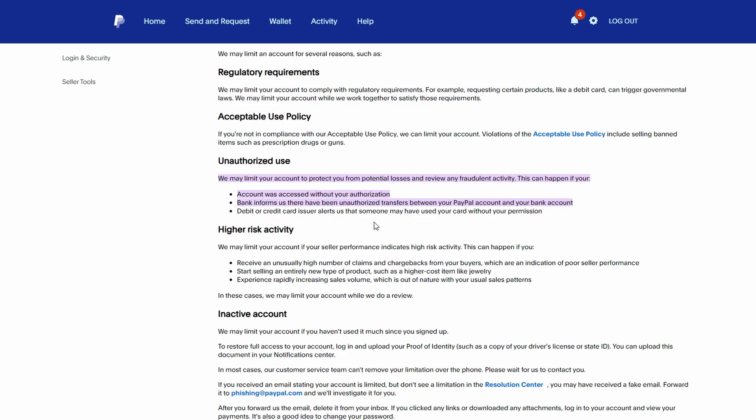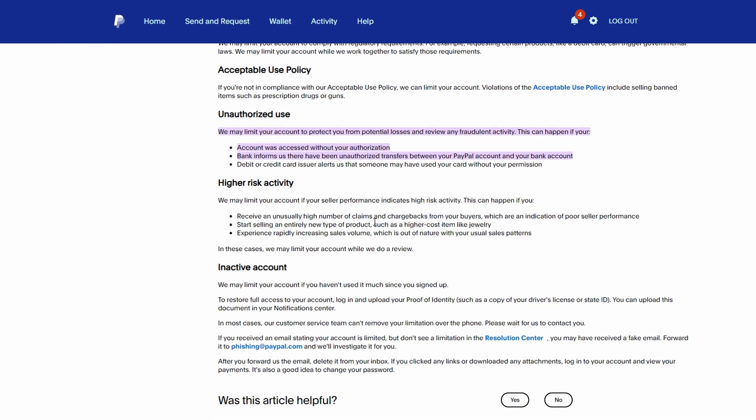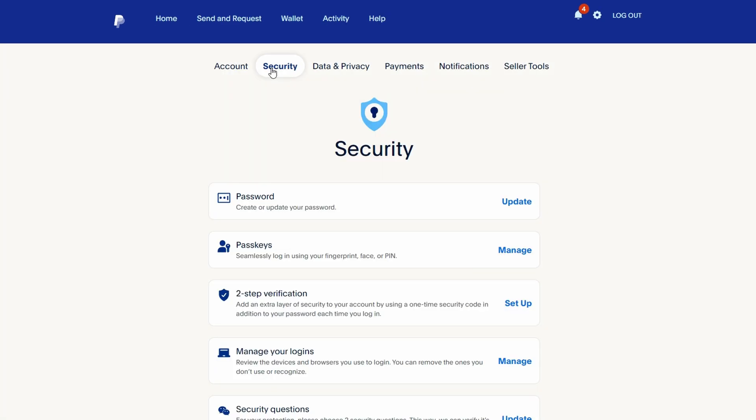In the Resolution Center, PayPal will outline what you need to do to lift the restriction. This may include providing identification documents, updating your account information, or changing your password. To secure your account, change your password immediately. Go to Settings > Security to update your password and enable two-factor authentication for added security.